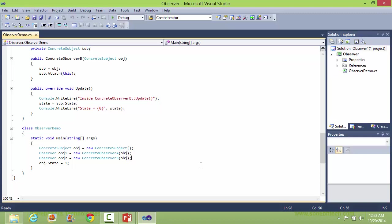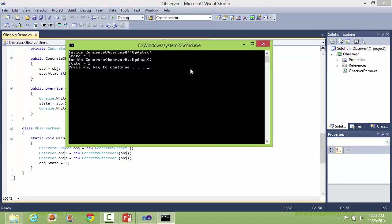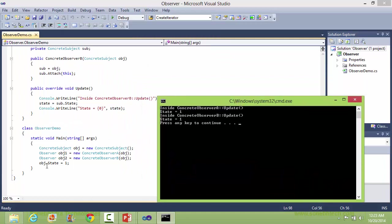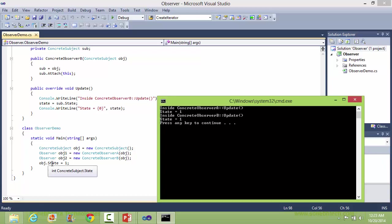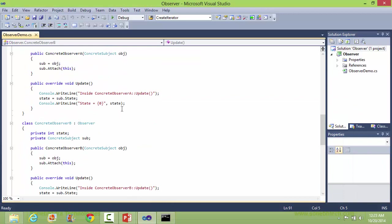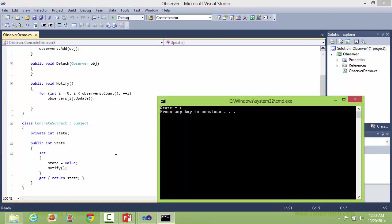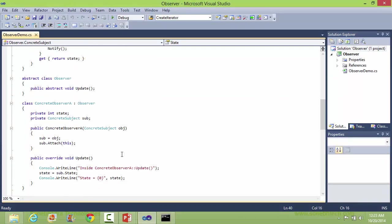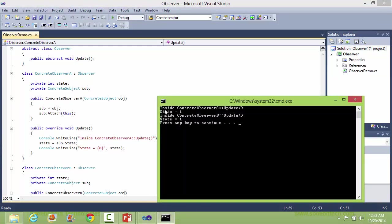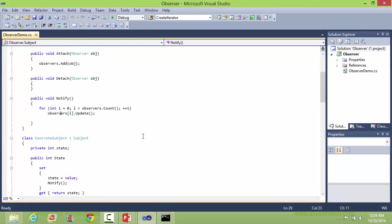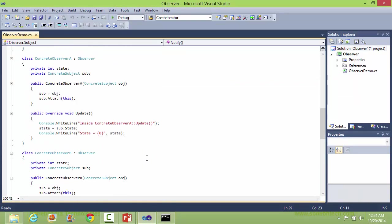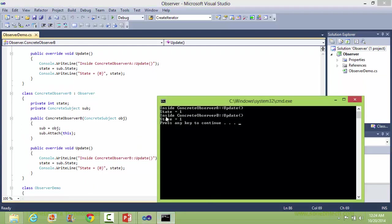We will run this program and see the output. When it sets the state data member of ConcreteSubject with 1, it calls the update method of ConcreteObserverA and displays 'inside ConcreteObserver update state 1'. Next, it calls the ConcreteObserverB update method and displays 'inside ConcreteObserverB update state 1'.